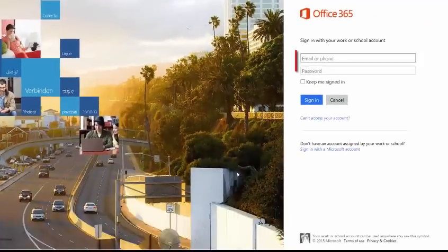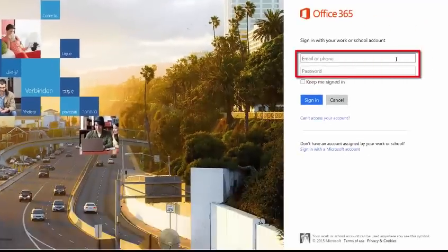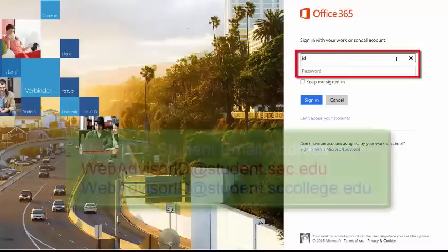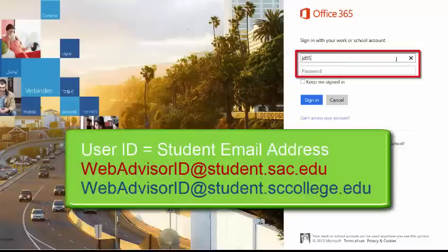On the login page, enter the user ID and password. The user ID is the student email address, which is your WebAdvisor ID at student.sac.edu or at student.sccollege.edu.